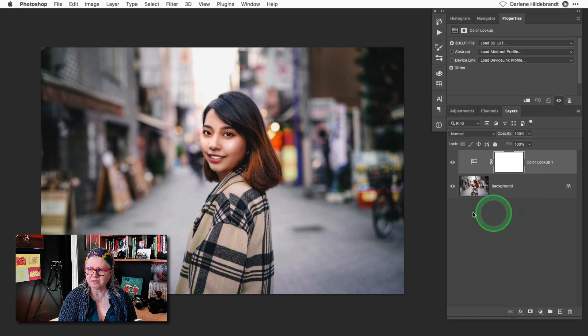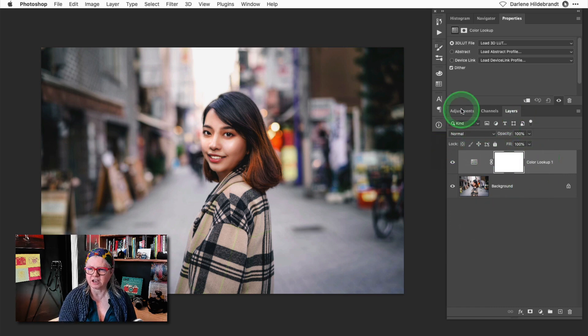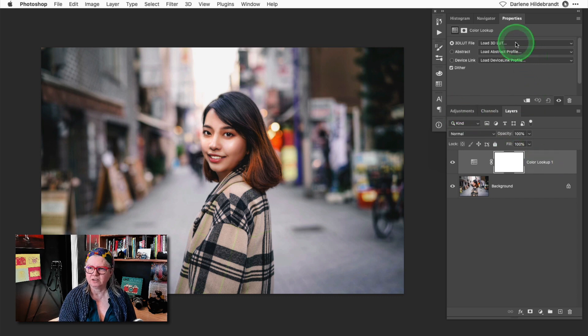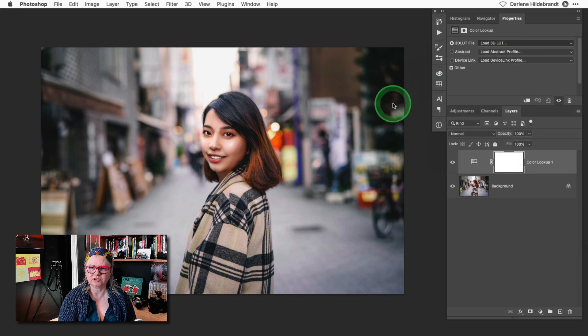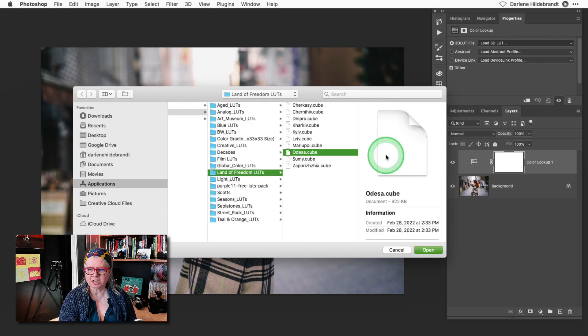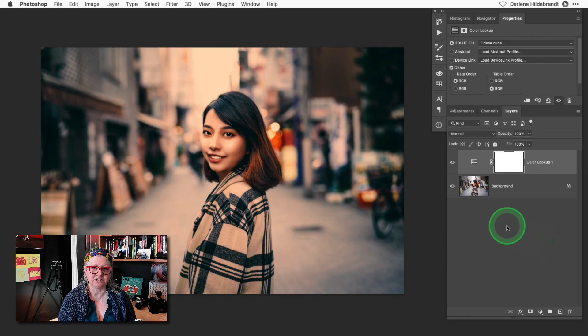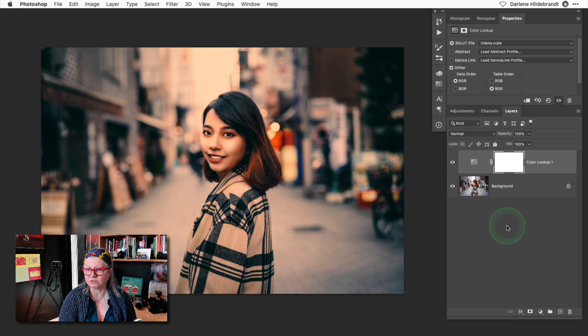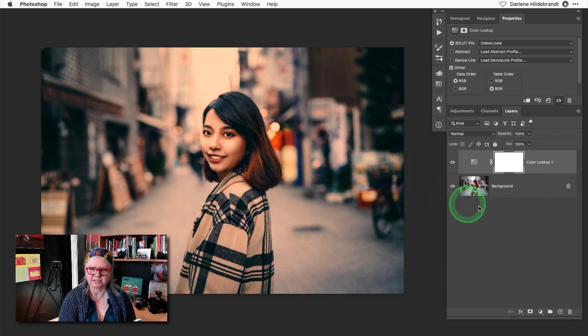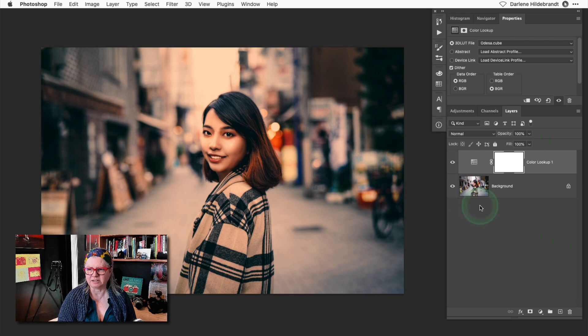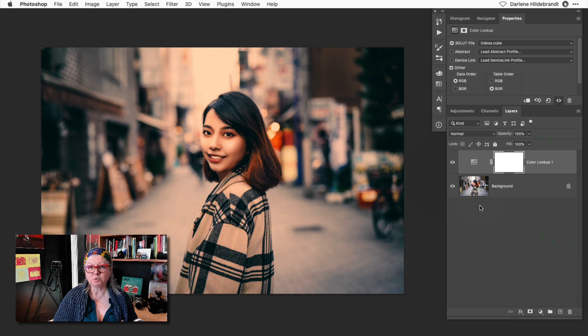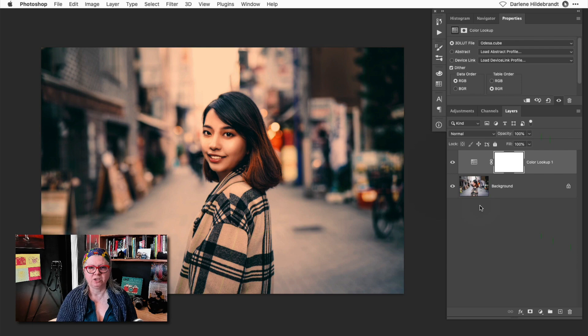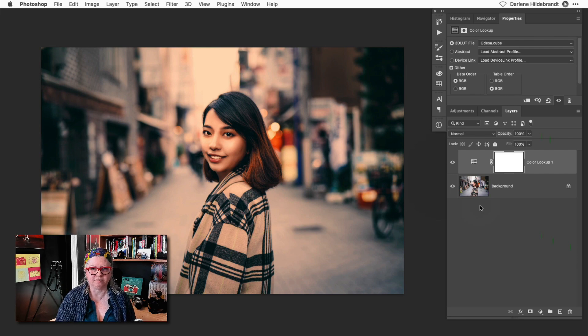To add them in Photoshop you just have to add an adjustment layer for color lookup and then navigate to the LUT, apply it and then you have all the same options as you do for layers any other time. You can adjust the blend mode, the opacity, or mask it in or out. So I just wanted to show you how versatile LUTs are in creating a style for your images.